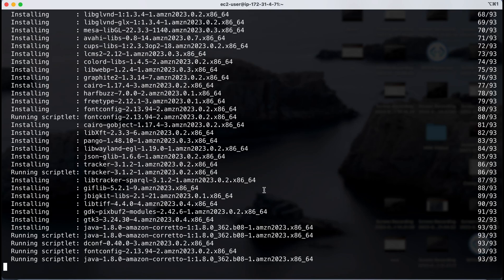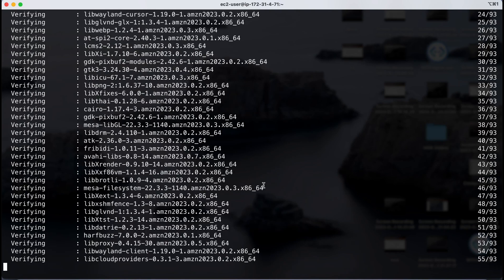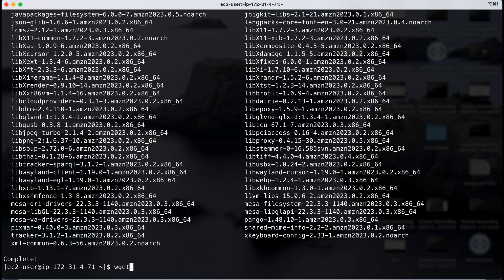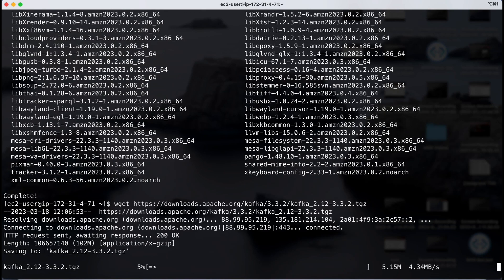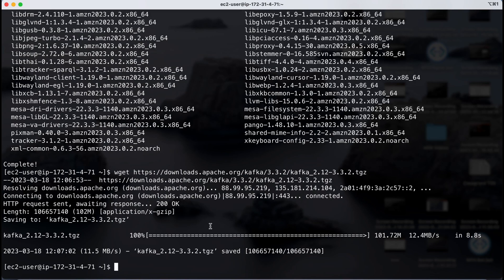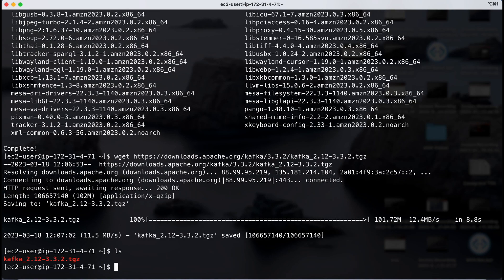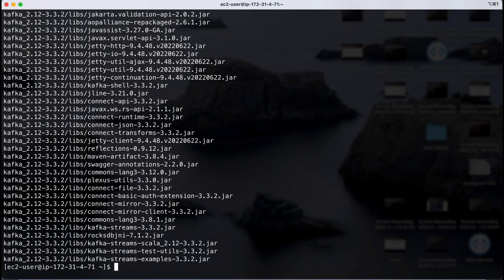We can use wget and paste the link to download Kafka directly onto our EC2. Once done, we have to extract Kafka using the tar xfvz command with the tar file. After extracting, I'm going to check the installation by navigating into the Kafka directory. In this directory we have to connect our MSK instance using the IAM authentication method, and for that we have to change certain configuration.